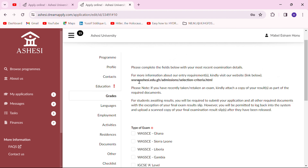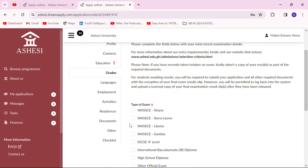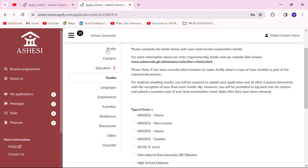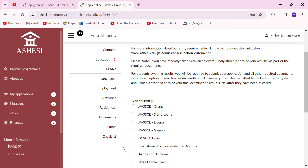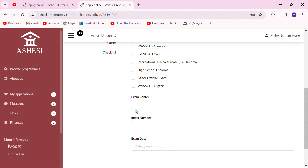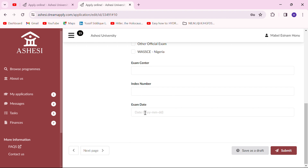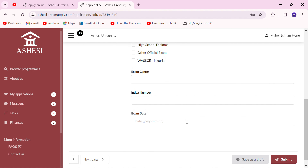The exclamation marks mean there is something you haven't filled, so be sure at the end of your application you don't have any exclamation marks. Here you select the kind of education results from your high school, then your exam center and your index number. Your index number is not something you should be forgetting by now — do your best to put it in. If you remember the exam date, you can also put that in, then move to the next page.